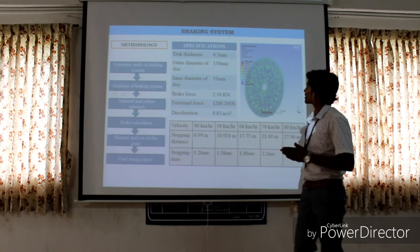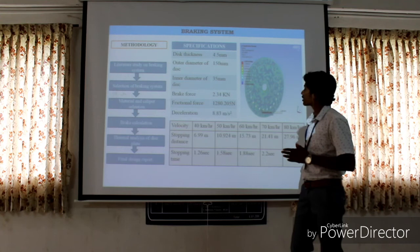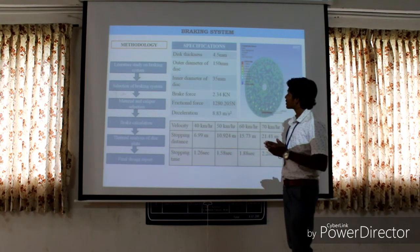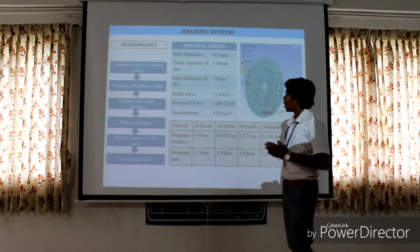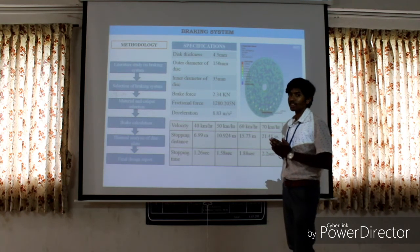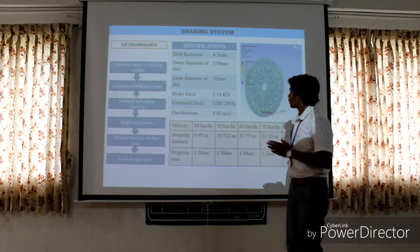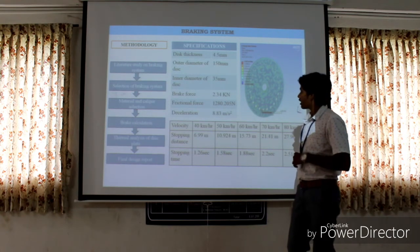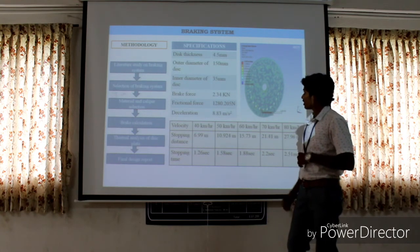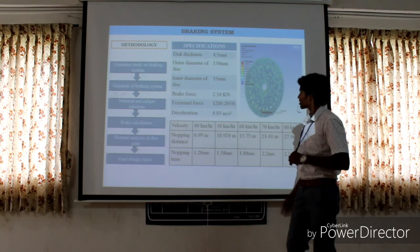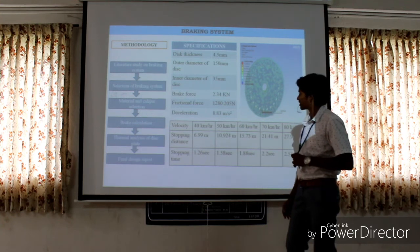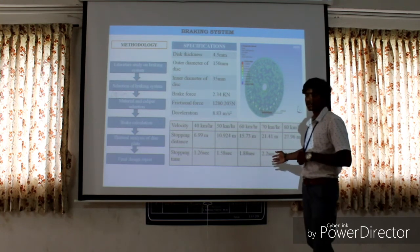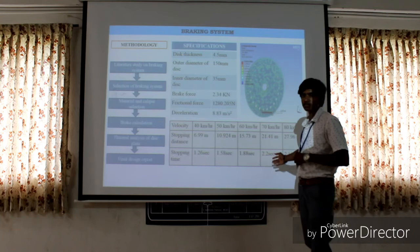The last step is the final design report. Here are a few specifications of the disc brake. The thickness of the disk is 4.5 mm, the outer diameter is 150 mm, and the inner diameter is 35 mm. A few more specifications and calculated values of the braking system are mentioned here.